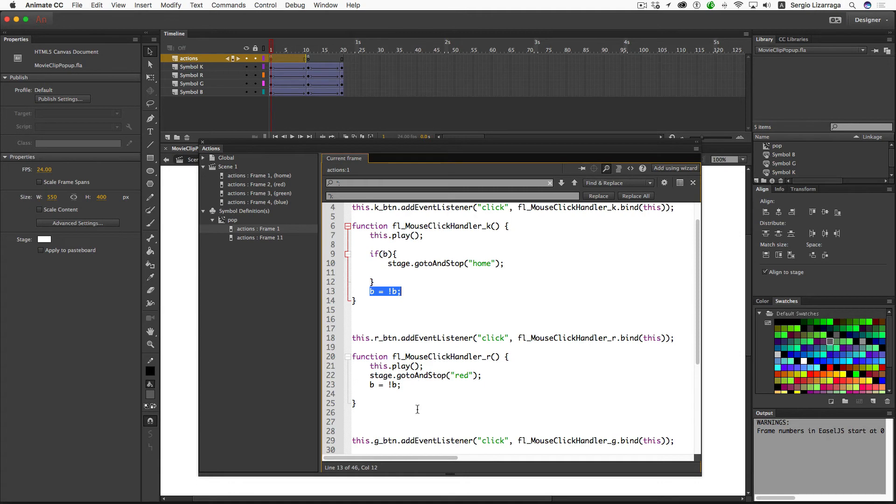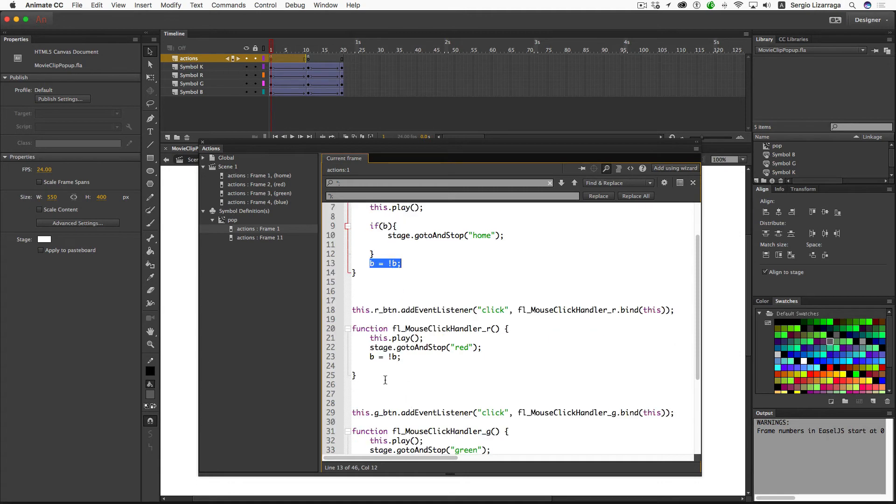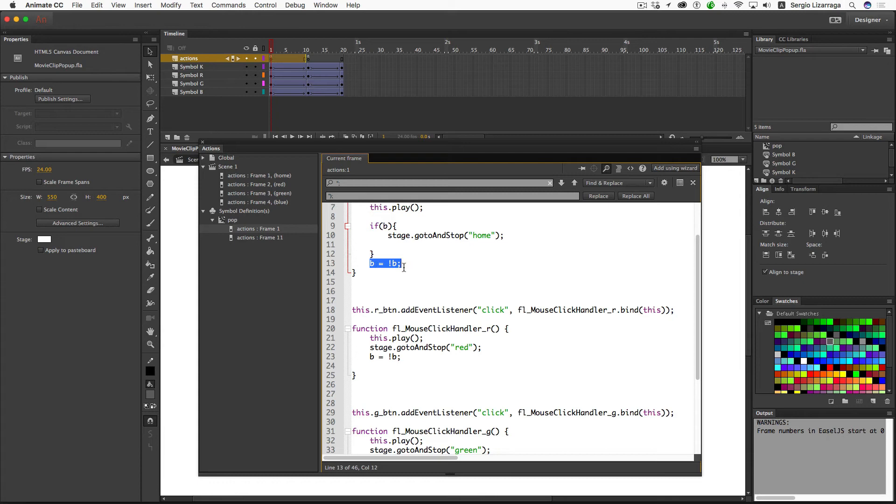Over here on the colored buttons, if I click on the black, that opens it up. The black is now set to true. If I click on the black, it'll take me back to the home frame. But if I click on any of the other colors, it's going to take me to the other color.